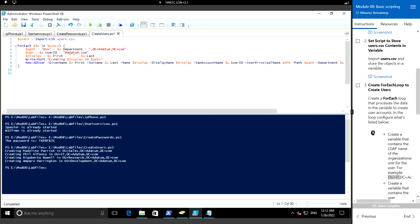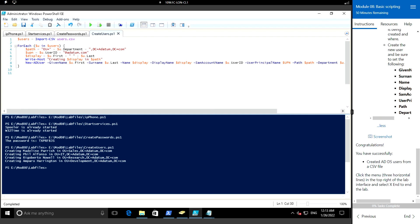Let me run this command. There were four users in the CSV file, and it says 'creating' for each one - these were the users created in the following OU. Using this method, we have created the users from the CSV file.